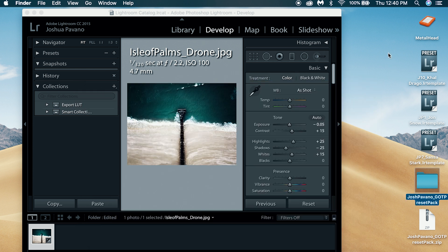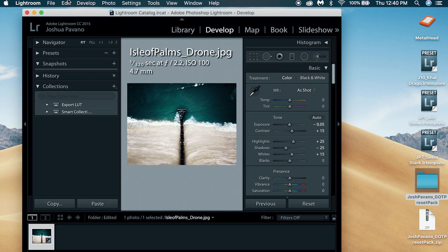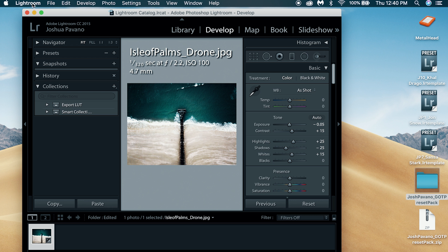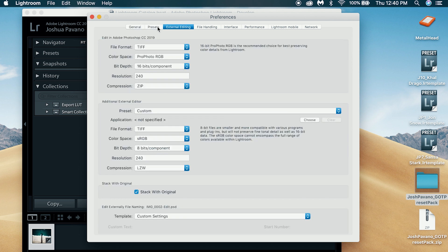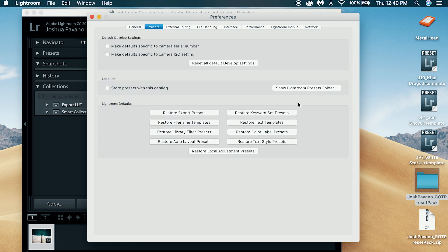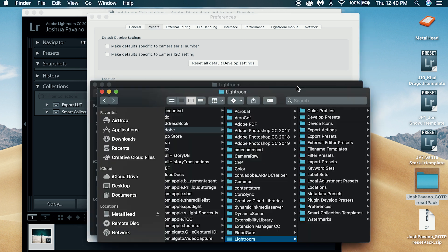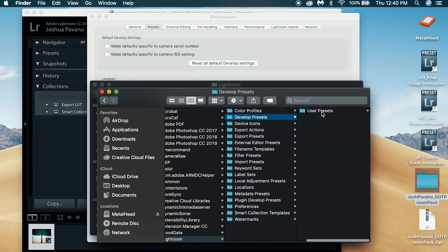Open up Lightroom, go to the Lightroom icon on the top, then Preferences. Along the top you'll see General, Presets, External Editing — go to Presets, then click 'Show Lightroom Presets Folder.' Once you open that up, you'll see there's a Lightroom folder, inside of that a Develop Presets folder, and then you'll see User Presets.